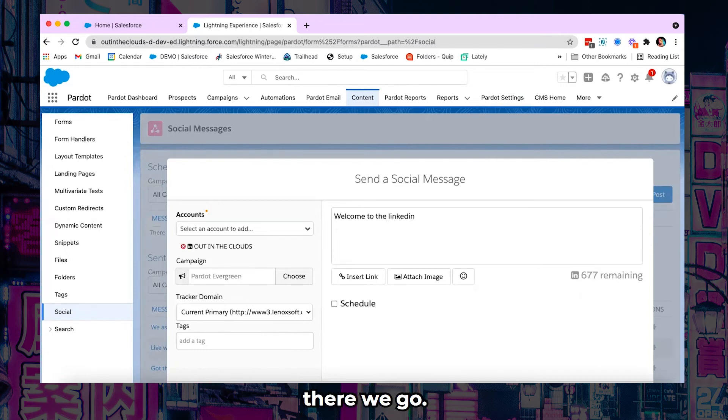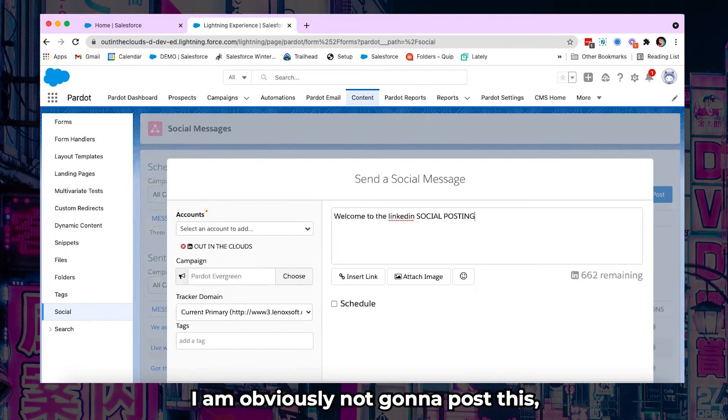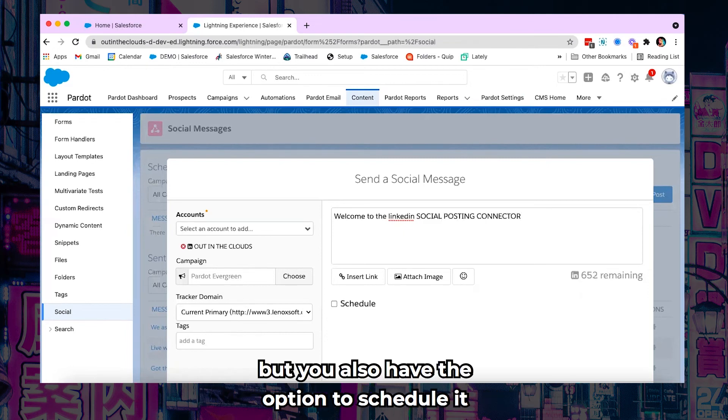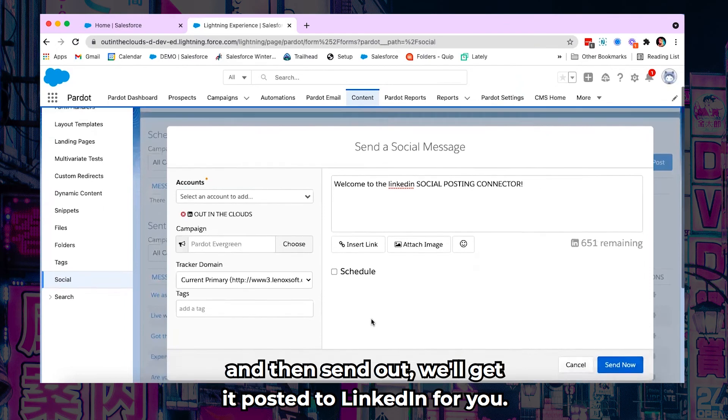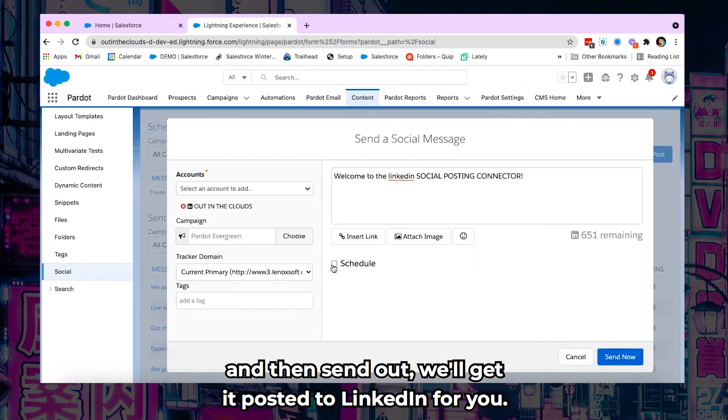And then you know you're free to post. So there we go. I am obviously not going to post this. But you also have the option to schedule it. And then send now will get it posted to LinkedIn for you.